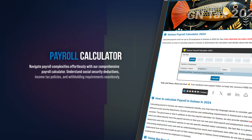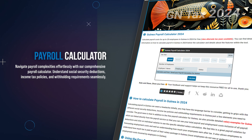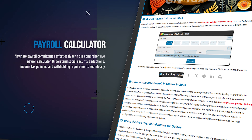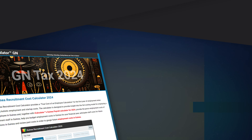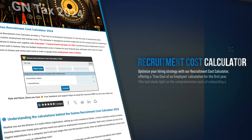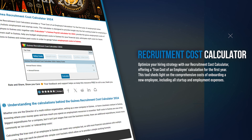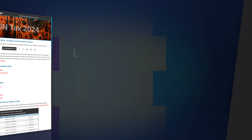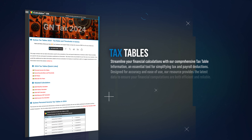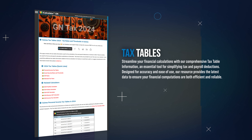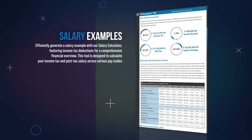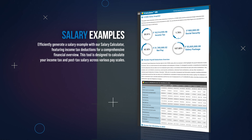Streamline your payroll process using our payroll calculator, which is crafted to assist in calculating salaries, taxes, and contributions for businesses. You can estimate the total cost of new hires using our recruitment cost calculator, covering all aspects of the recruitment process. Stay informed with our tax tables, offering a quick reference to the tax rates and thresholds from current and previous years. Explore a variety of salary scenarios with our salary examples, offering detailed breakdowns of tax obligations for different wages.